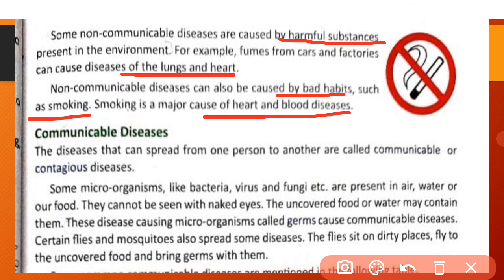The second type is communicable diseases. Communicable diseases are the opposite of non-communicable diseases. The diseases that can spread from one person to another are called communicable or contagious diseases. Vo diseases jo ek person se doosre person mein spread karti hain unhe communicable ya contagious disease kaha jata hai.